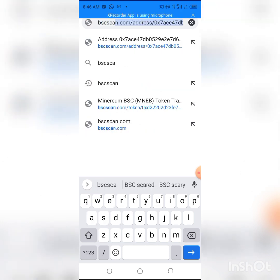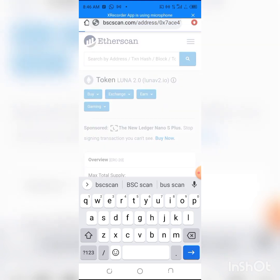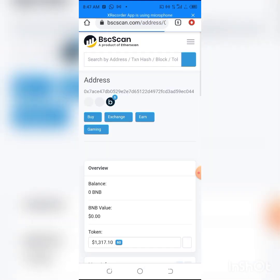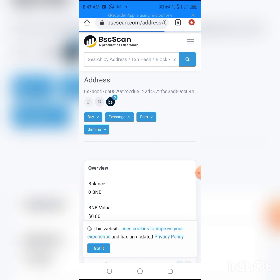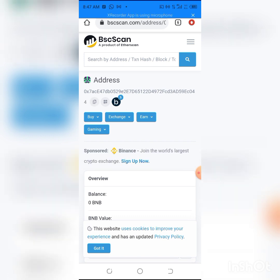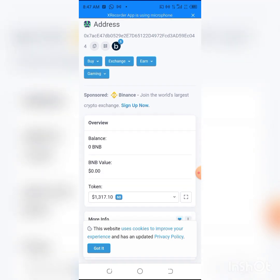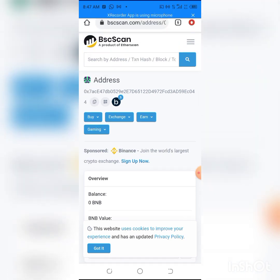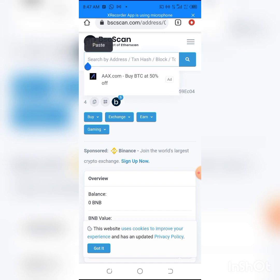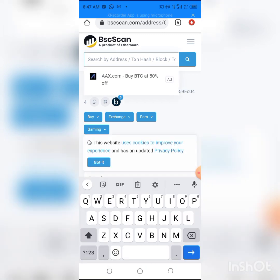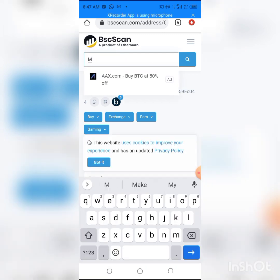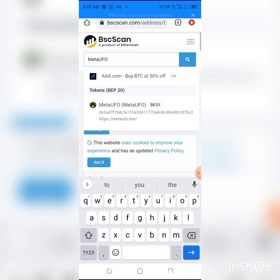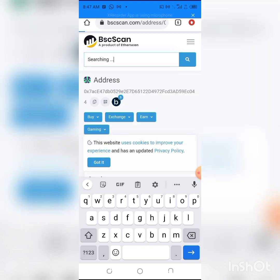If you've been in crypto for long, this site must have been familiar to you. BSCScan is the place I usually get contract addresses of any coin under BEP-20. All you have to do is type MetaUFO. This is it, so you have to click on it.